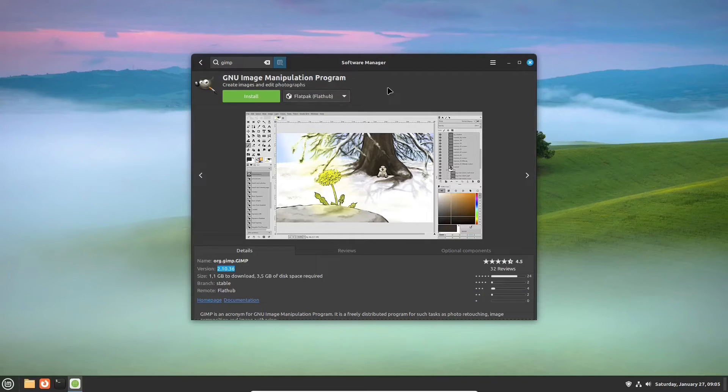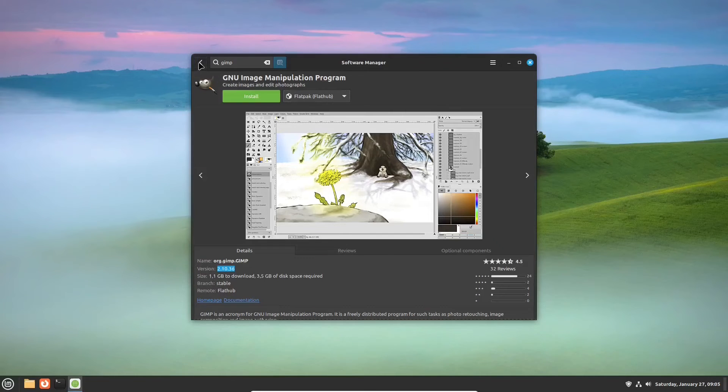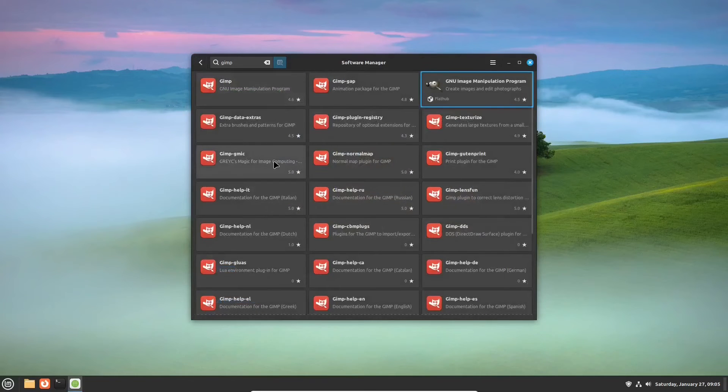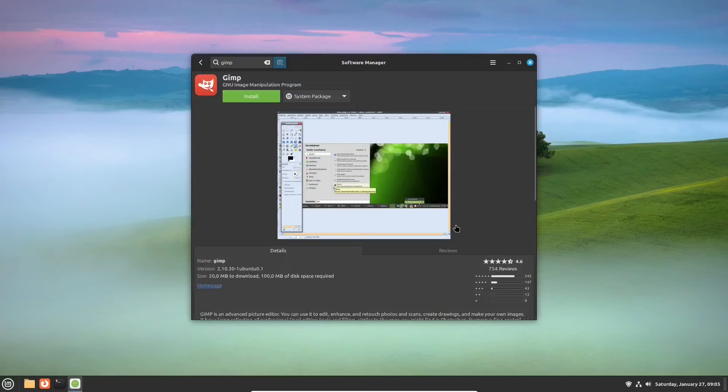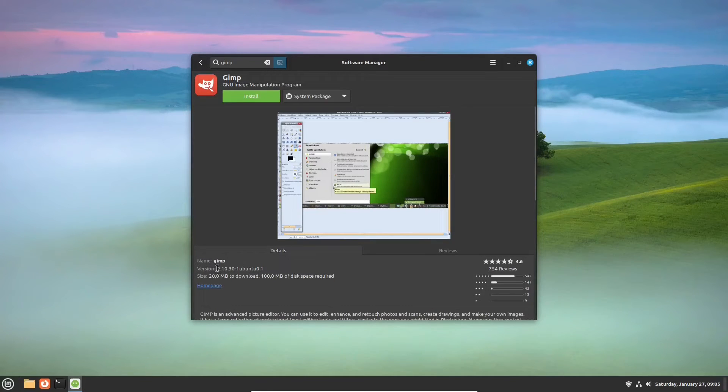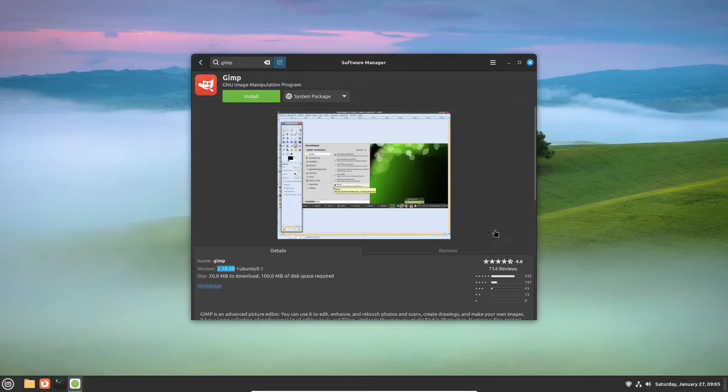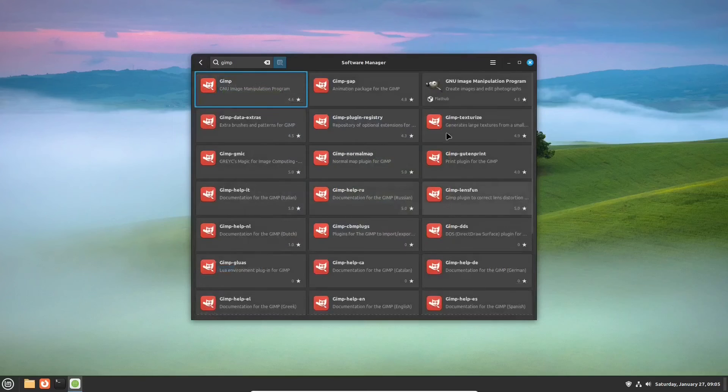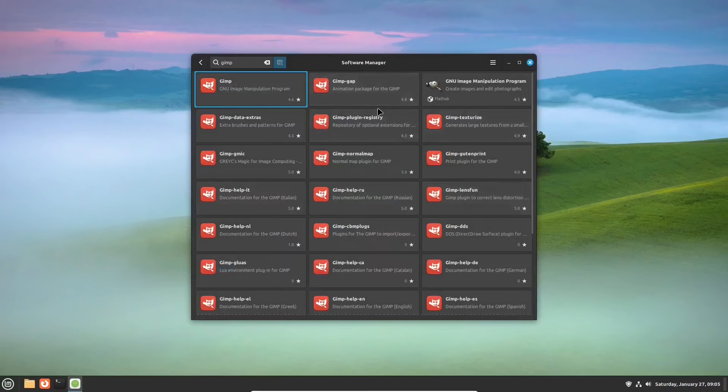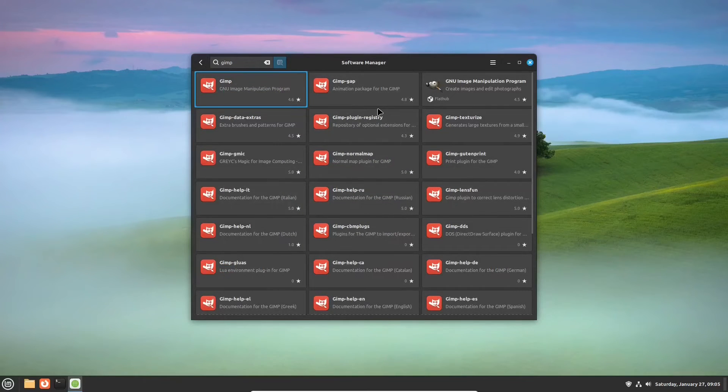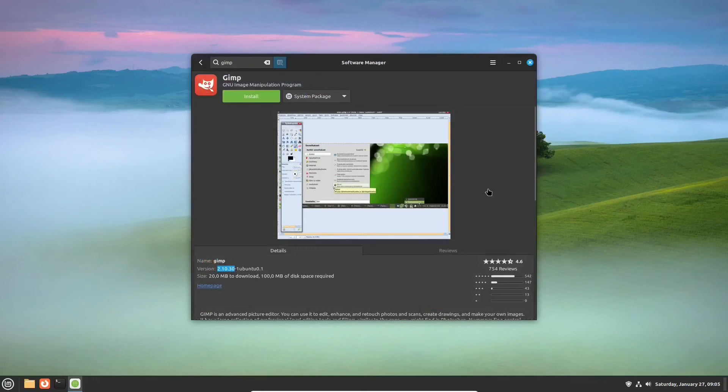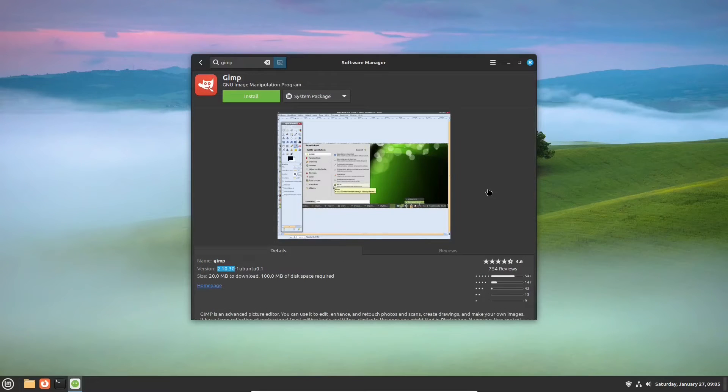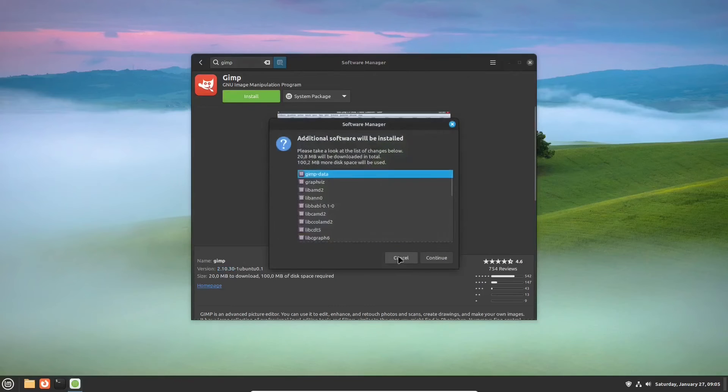Since Linux Mint 21.3 is based on Ubuntu 22.04 long-term support version, there is also a version of GIMP from the Ubuntu repositories. And that is version 2.10.30, an older one compared to the GIMP from the Flathub. If you need the newer one, you'll take one distributed as a flatpak. Otherwise, if your concern is stability first and foremost, choose the one from the official repositories.